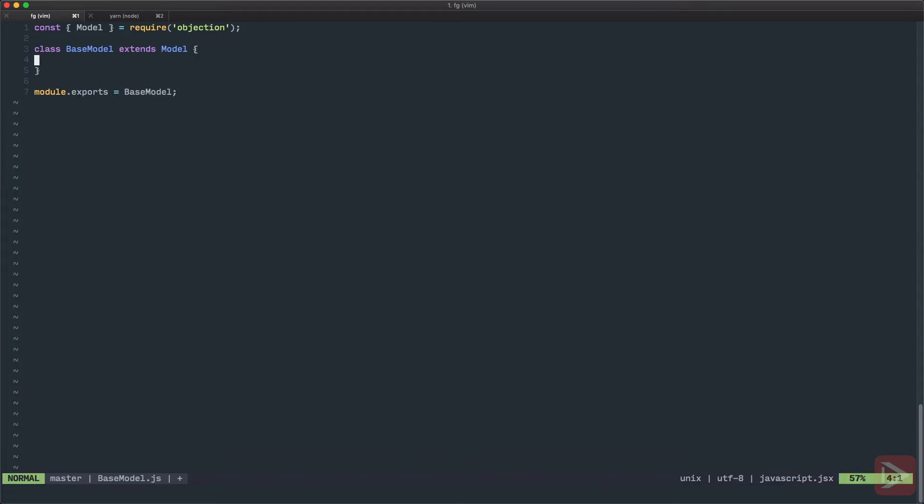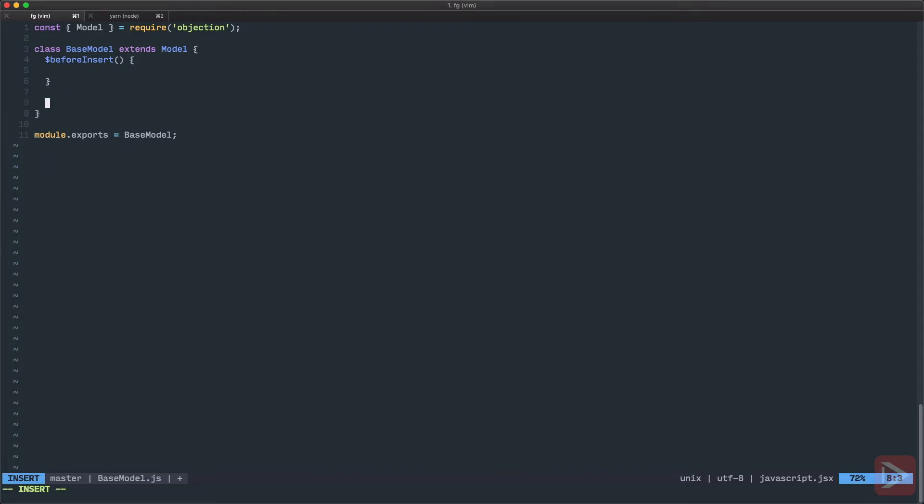So here I want to define two hook methods. The first one will be beforeInsert and the second one will be, you guessed it, beforeUpdate.